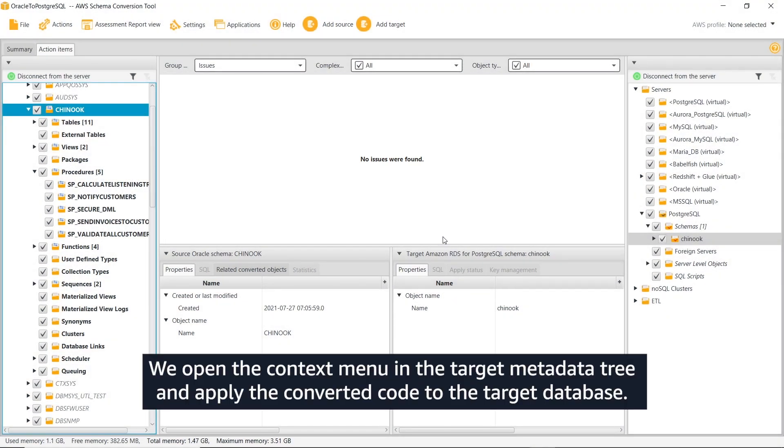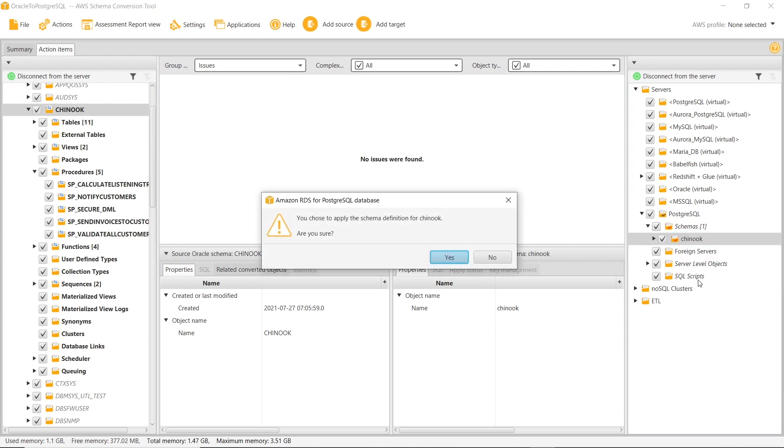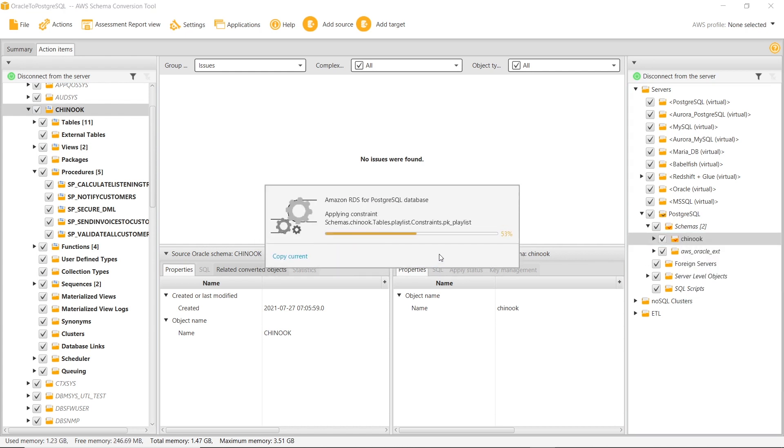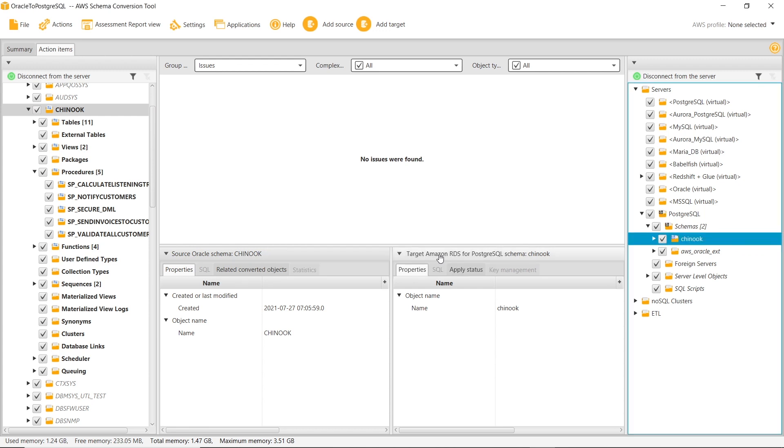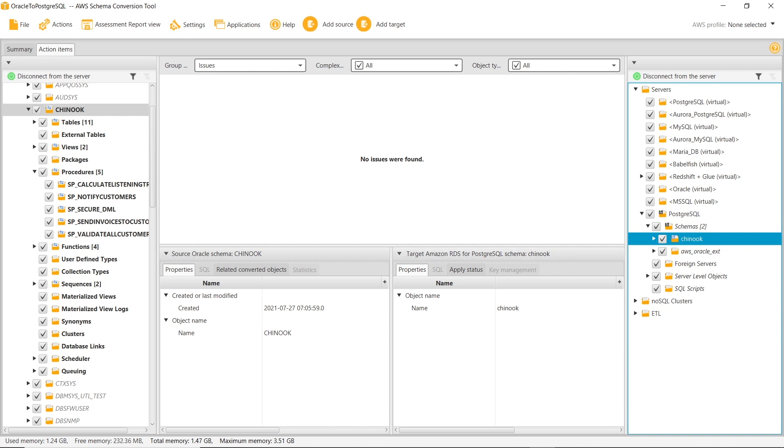We open the context menu in the target metadata tree and apply the converted code to the target database. AWS schema conversion tool applied all converted objects to the target Amazon RDS for PostgreSQL database.